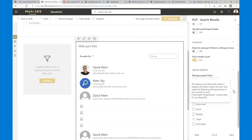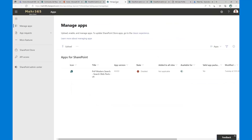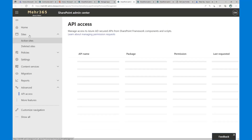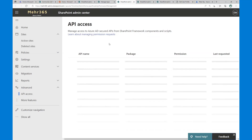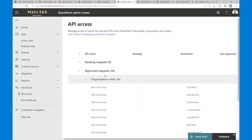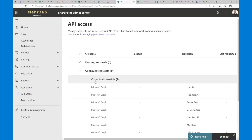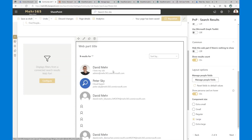The persona card information comes from Microsoft Graph, so to use it you need to grant API access in the SharePoint admin center. Under Advanced > API Access you can see any pending requests. I have all requests approved, which is why the hover persona card works on the people results.